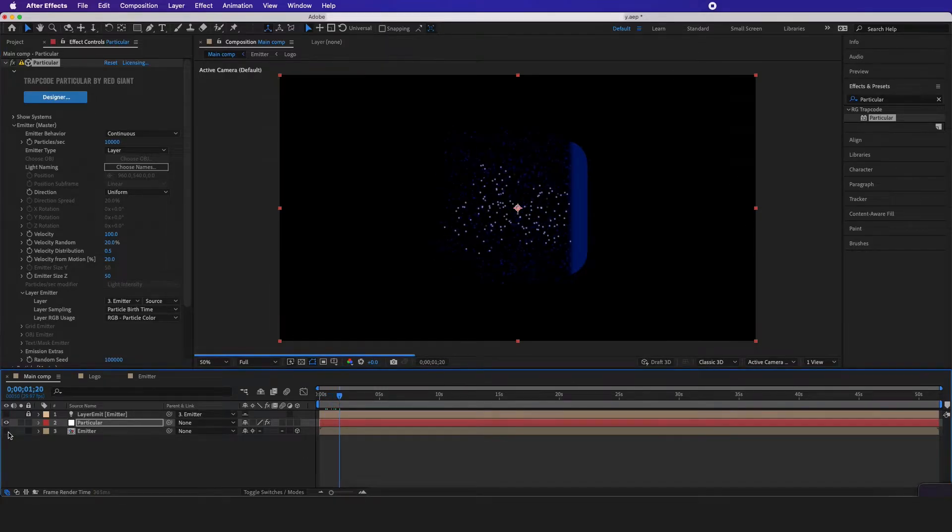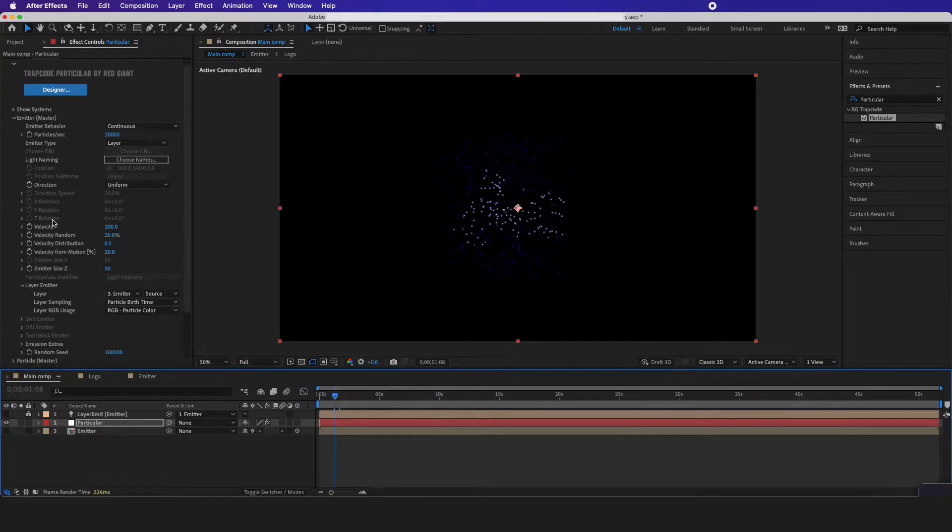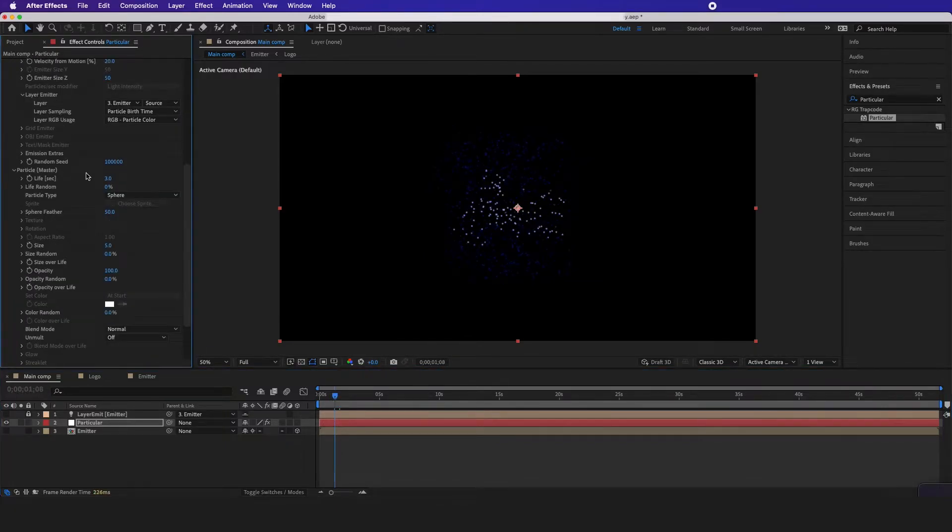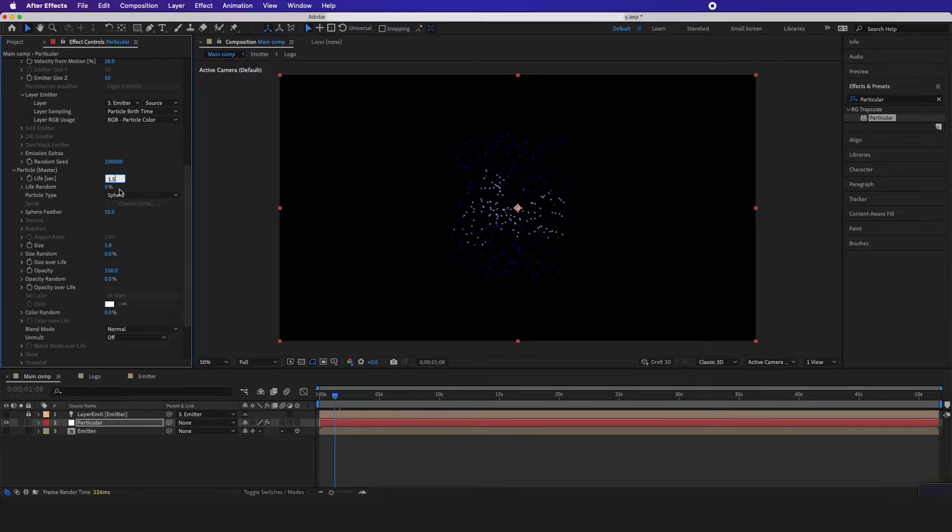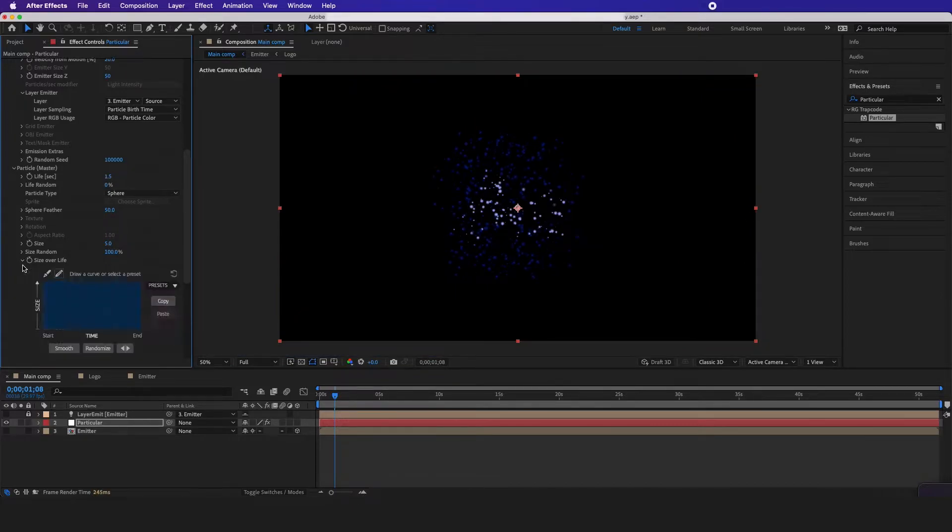Now I'm going to turn off this so I can just focus on the particles. If we scroll down to particles, I want the life to be like maybe 1.5. I want the size to be random and I want the size over life.